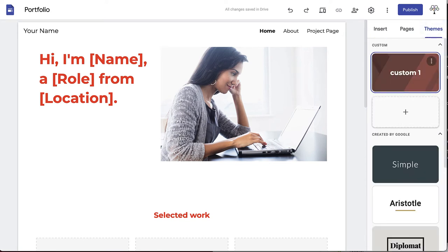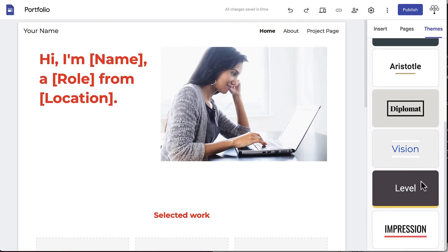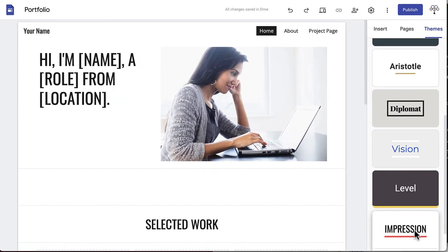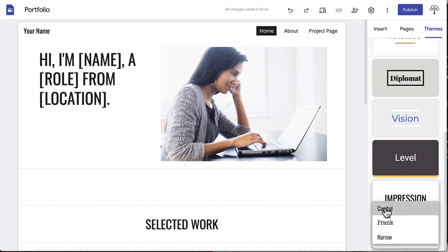When you click on a pre-made theme, you can choose the accent color and font style. For this project, we'll be using Impression with red accents and the font style capital.